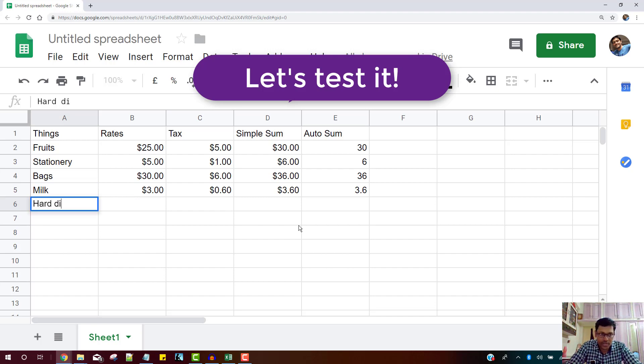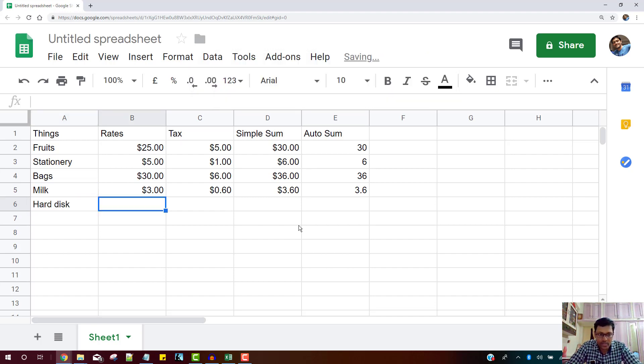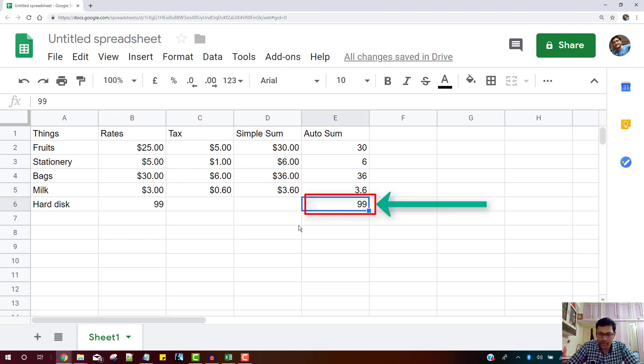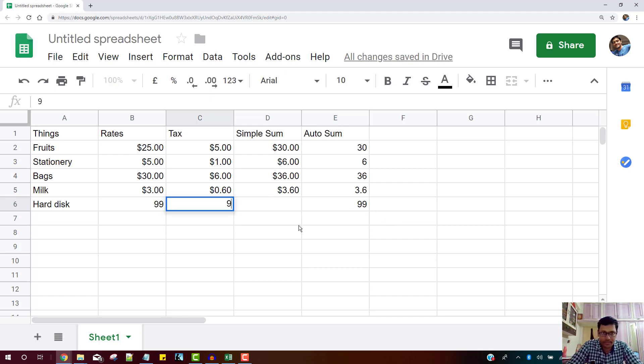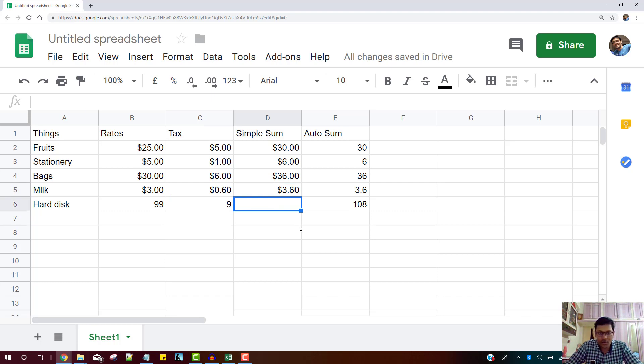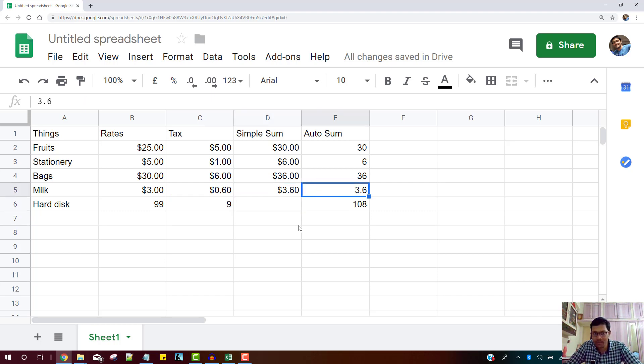Perhaps I'll say hard disk. And let us say it's $99. You can see that the automatic sum automatically picks up over here. And the simple sum obviously doesn't automatically fill up, whereas the automatic sum fills up because of the array formula.